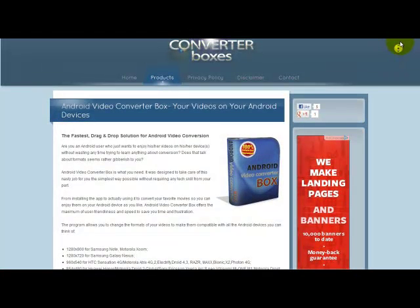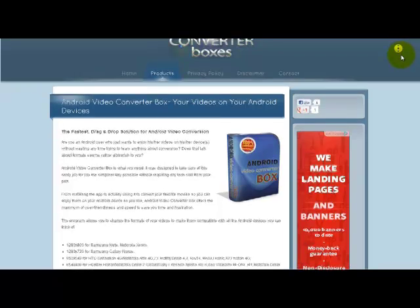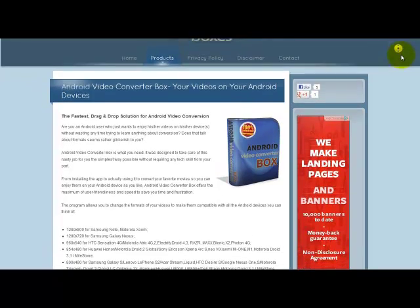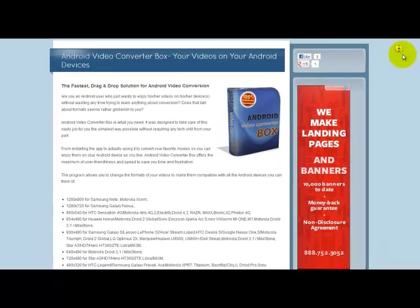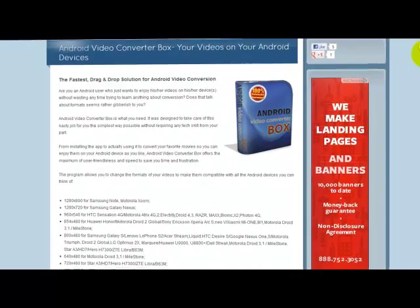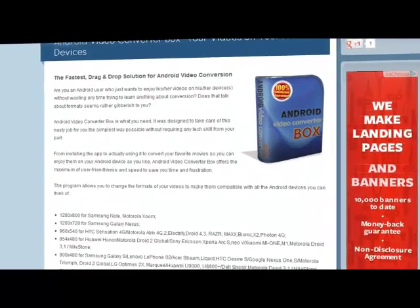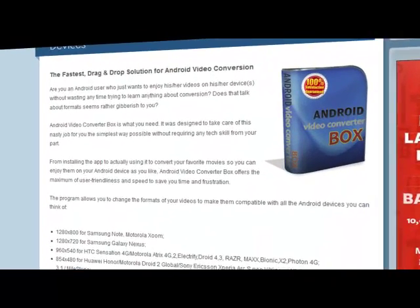If you're not in the mood of learning conversion-related stuff, but still want to enjoy your movies on your Android device, Android Video Converter Box is exactly what you are looking for.